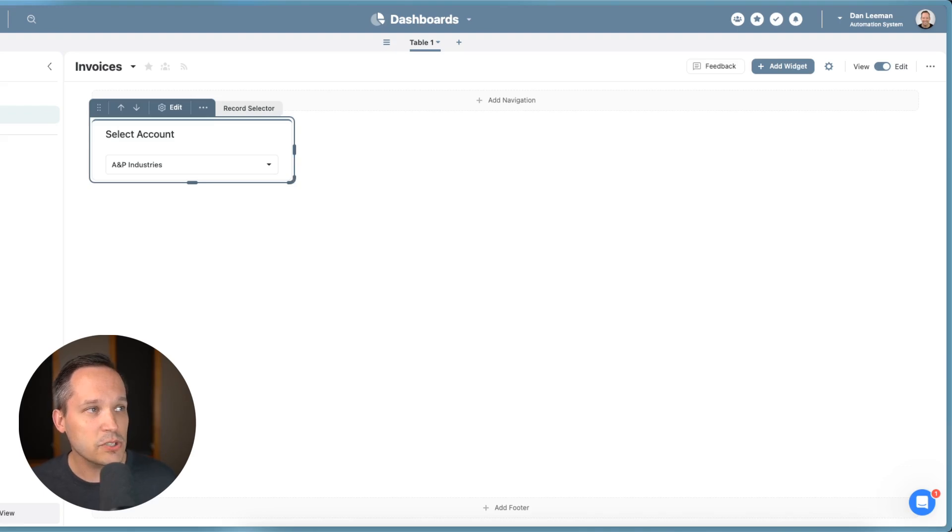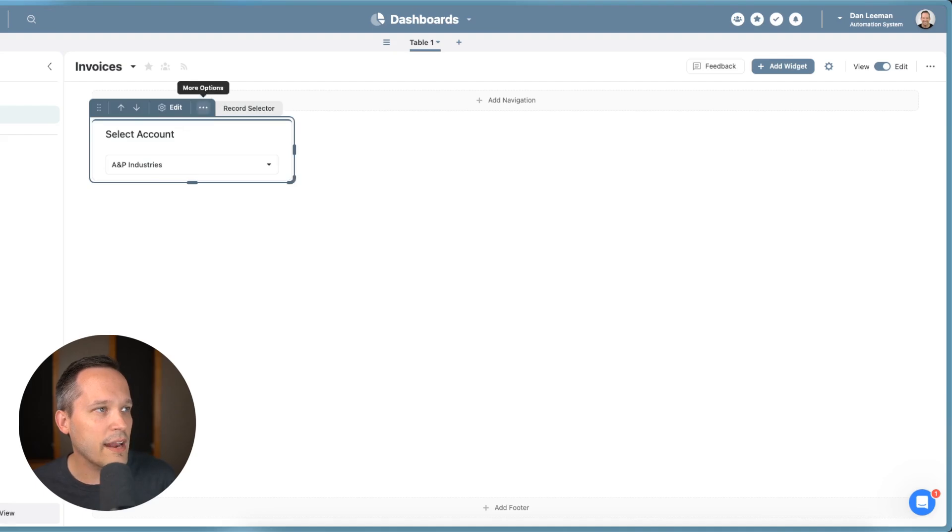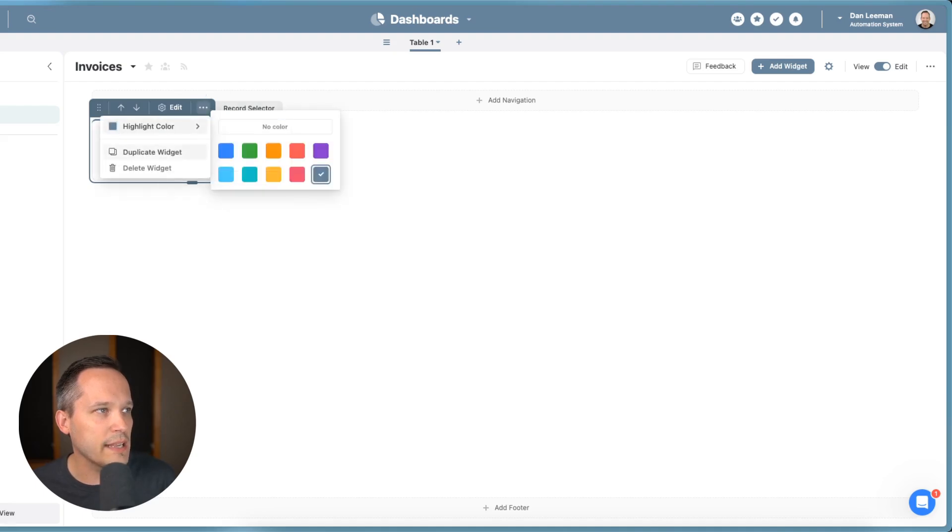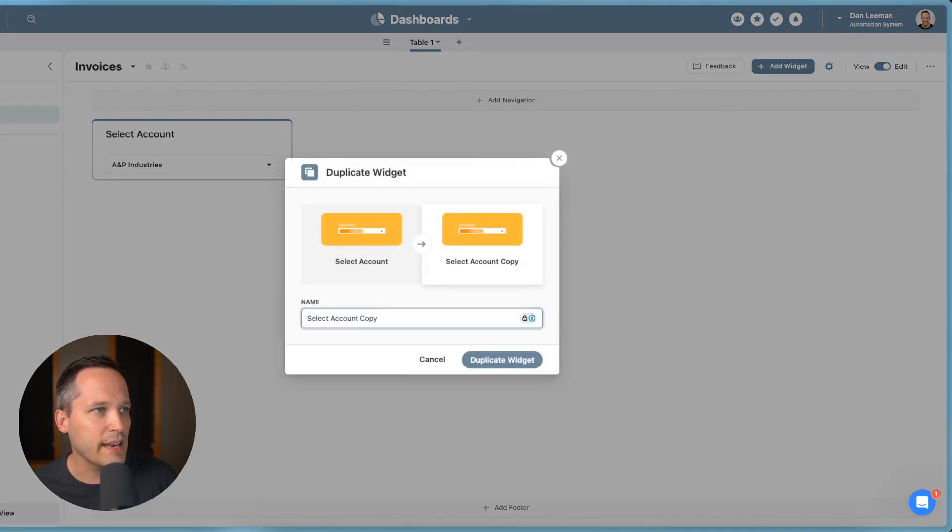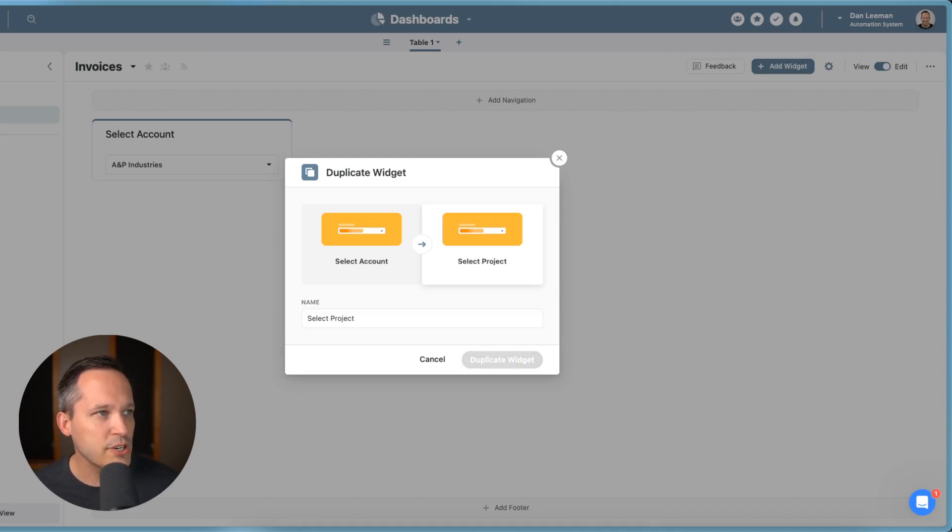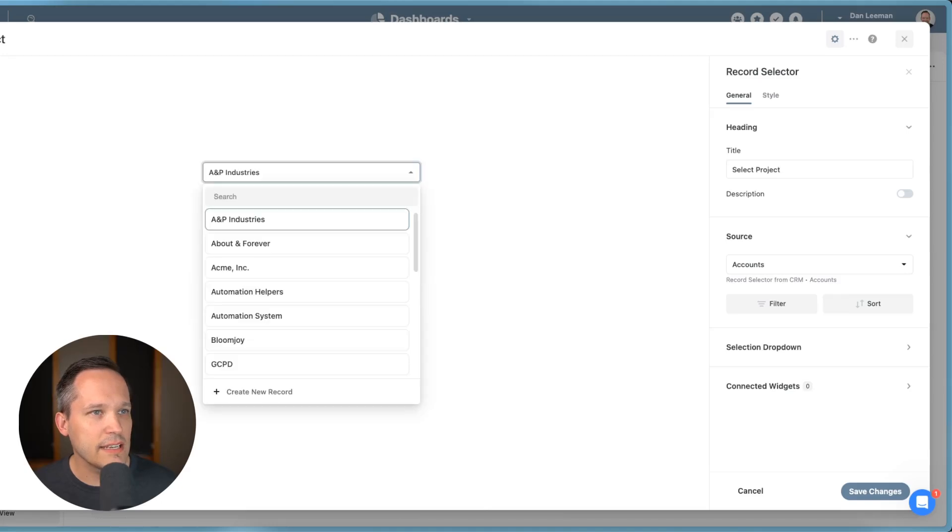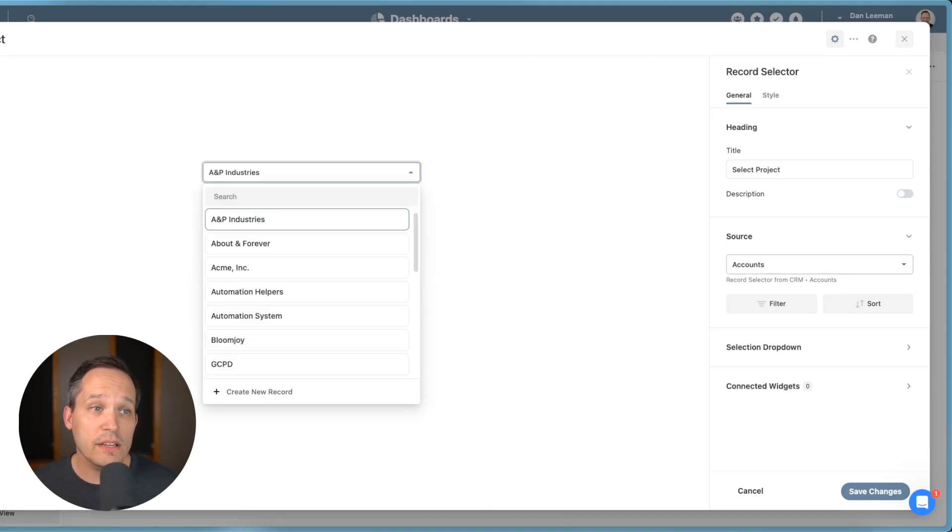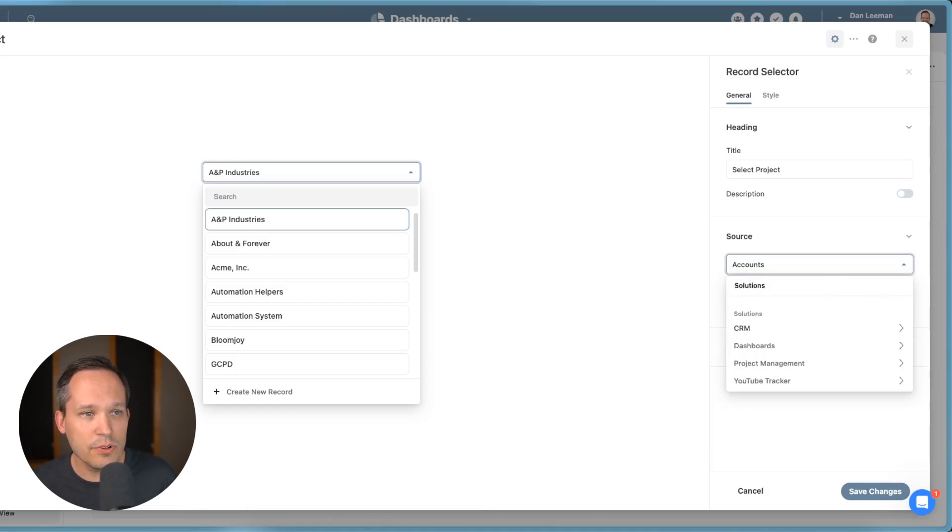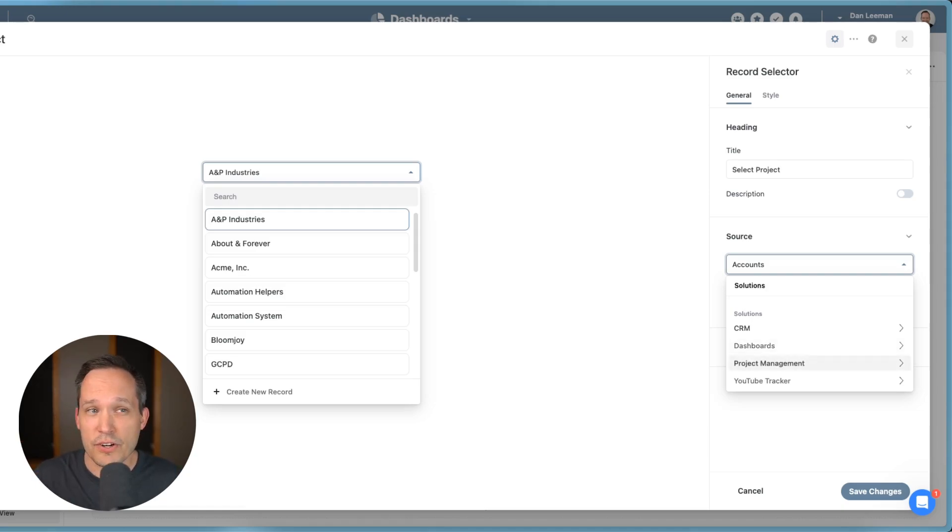So I have this first one, no special business logic or anything with that. I'm going to go ahead and just duplicate this by duplicating the widget. Or you could add a new widget and we could start from there. I'll change this to select project and duplicate it. So now let's go into edit our settings. You can see we've got the title up here. And when we click into the source, you might think, okay, well, now we're going to go ahead and choose our project management and choose our projects from there.